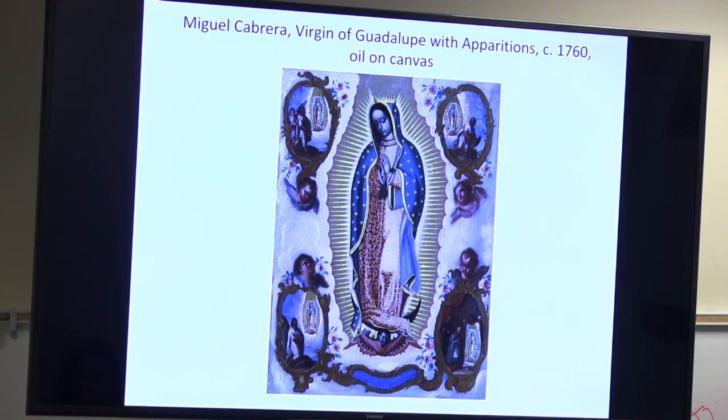Those of us who grew up Catholic all had lithographs of this in our home. I grew up with this image in my home. We all have images of the Virgin in our home and we have little altars.